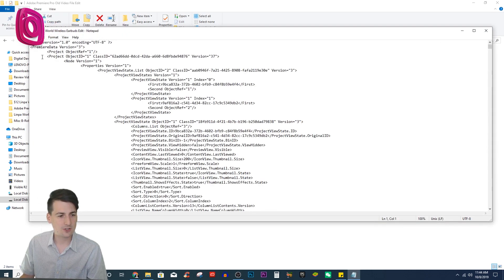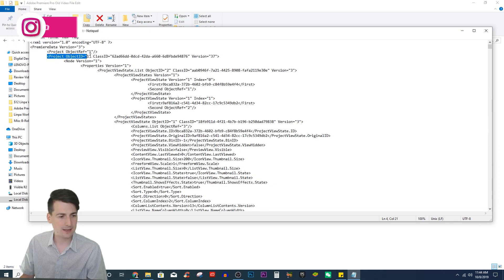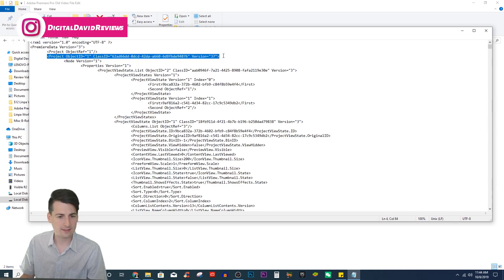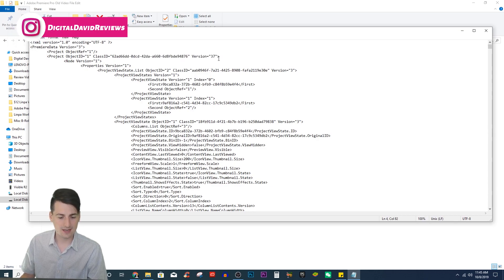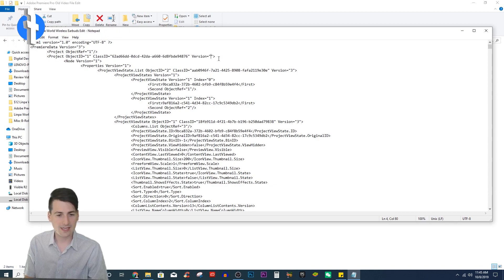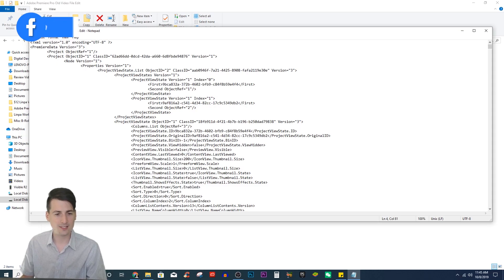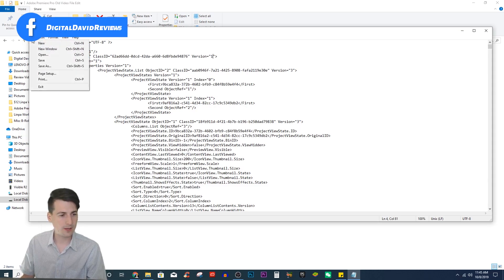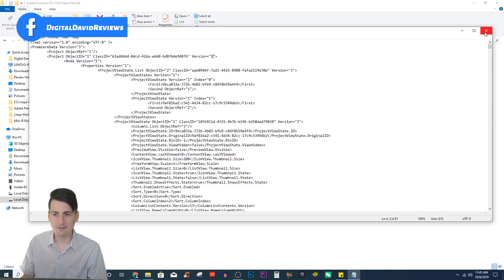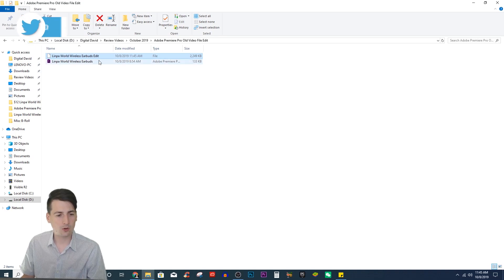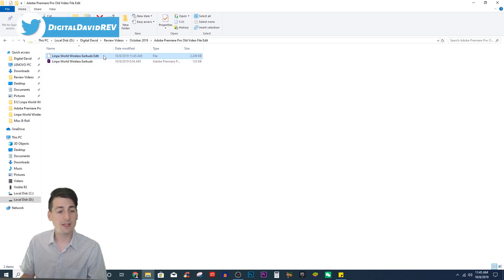And then search for this line right there — version 37. We need to change that 37 to a 1. Go ahead and save it. And voila, we're all good to go.